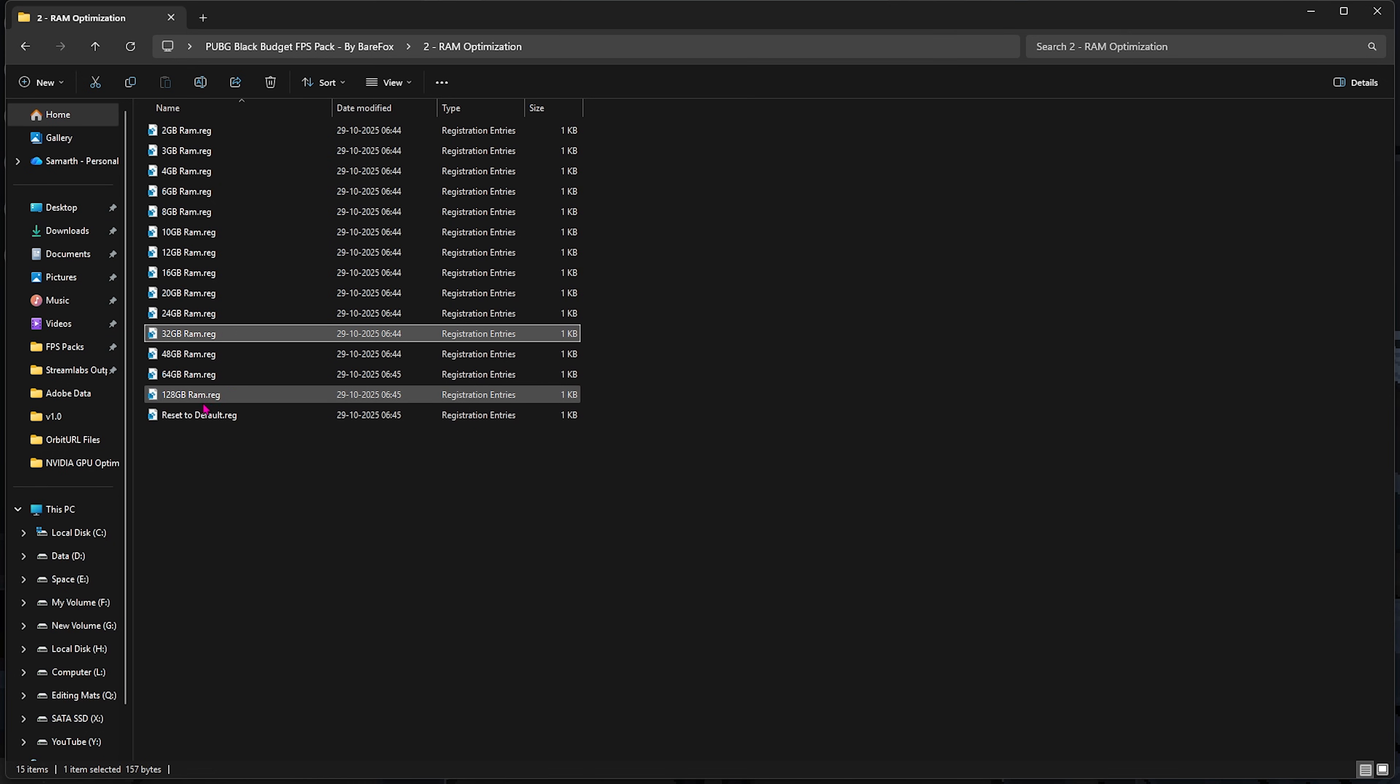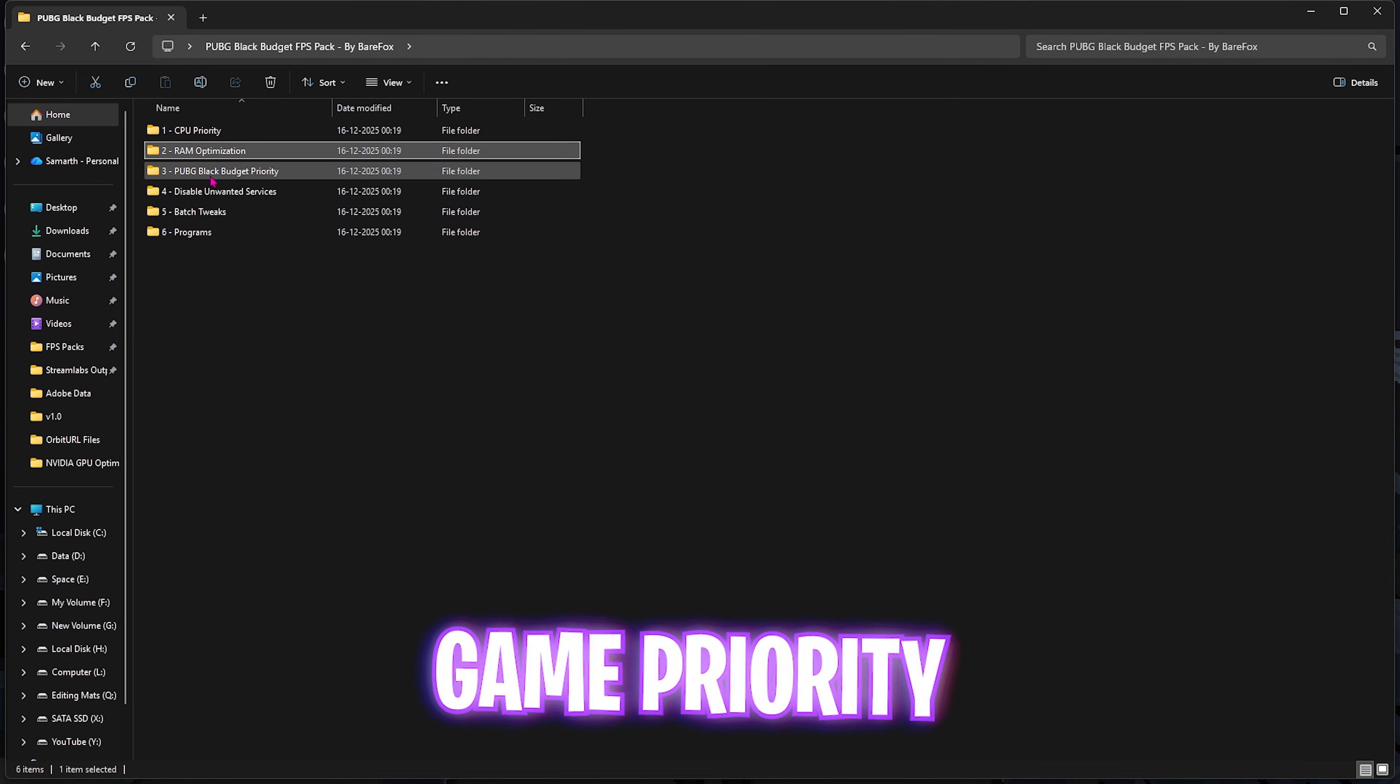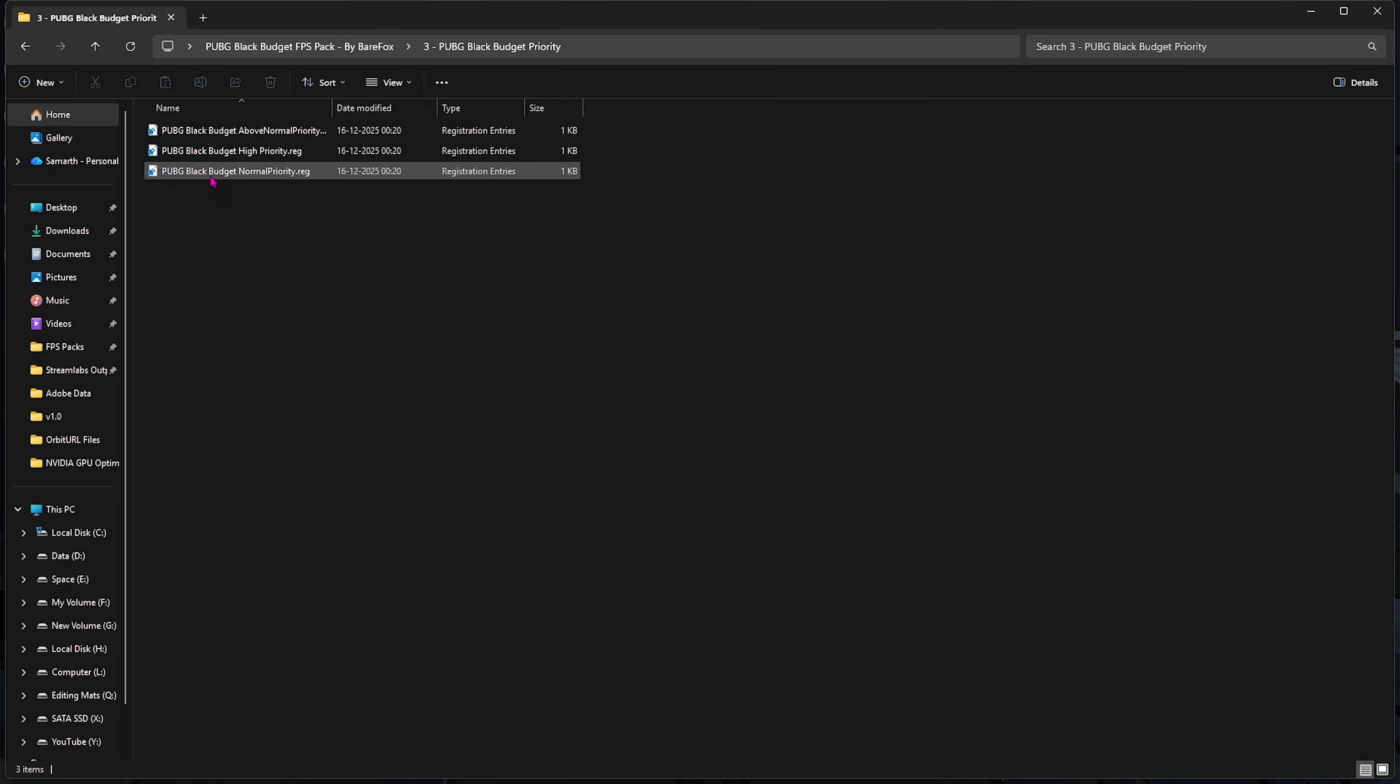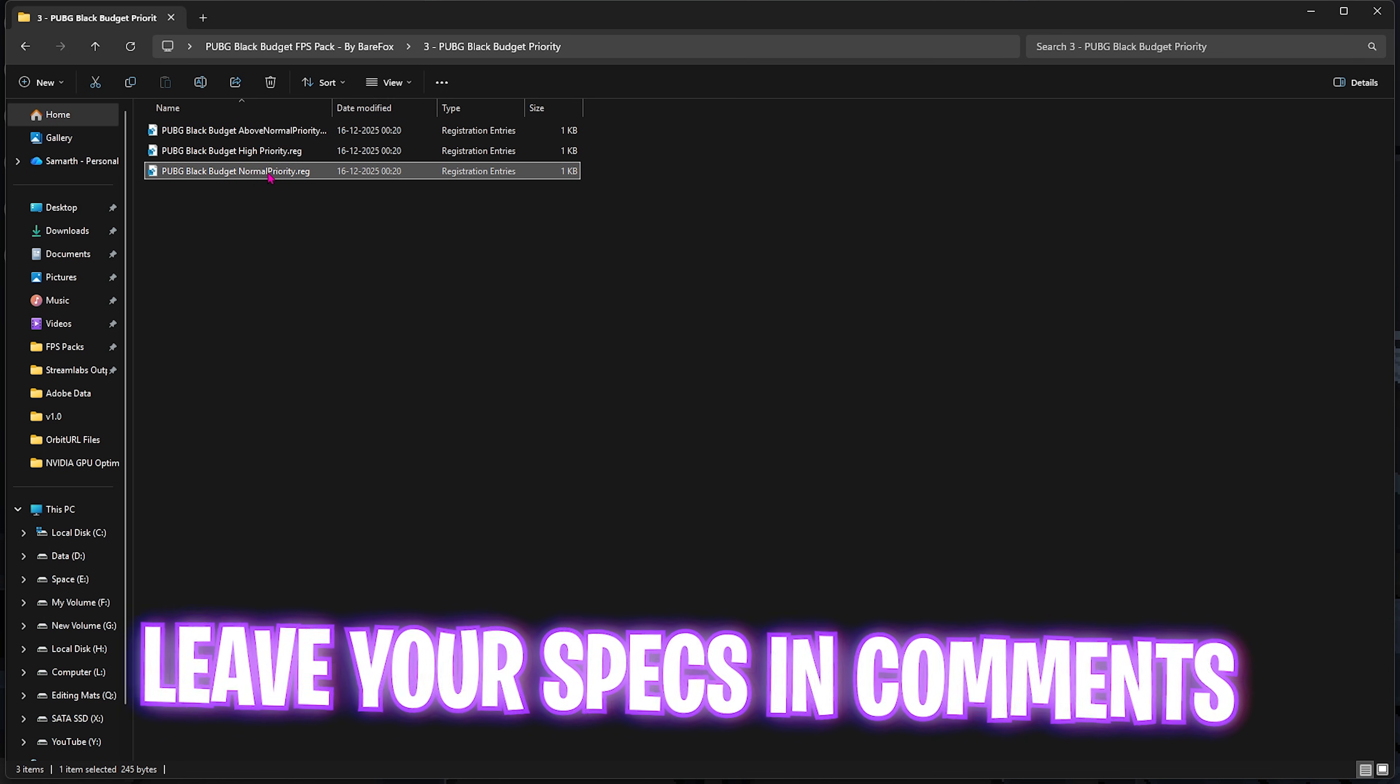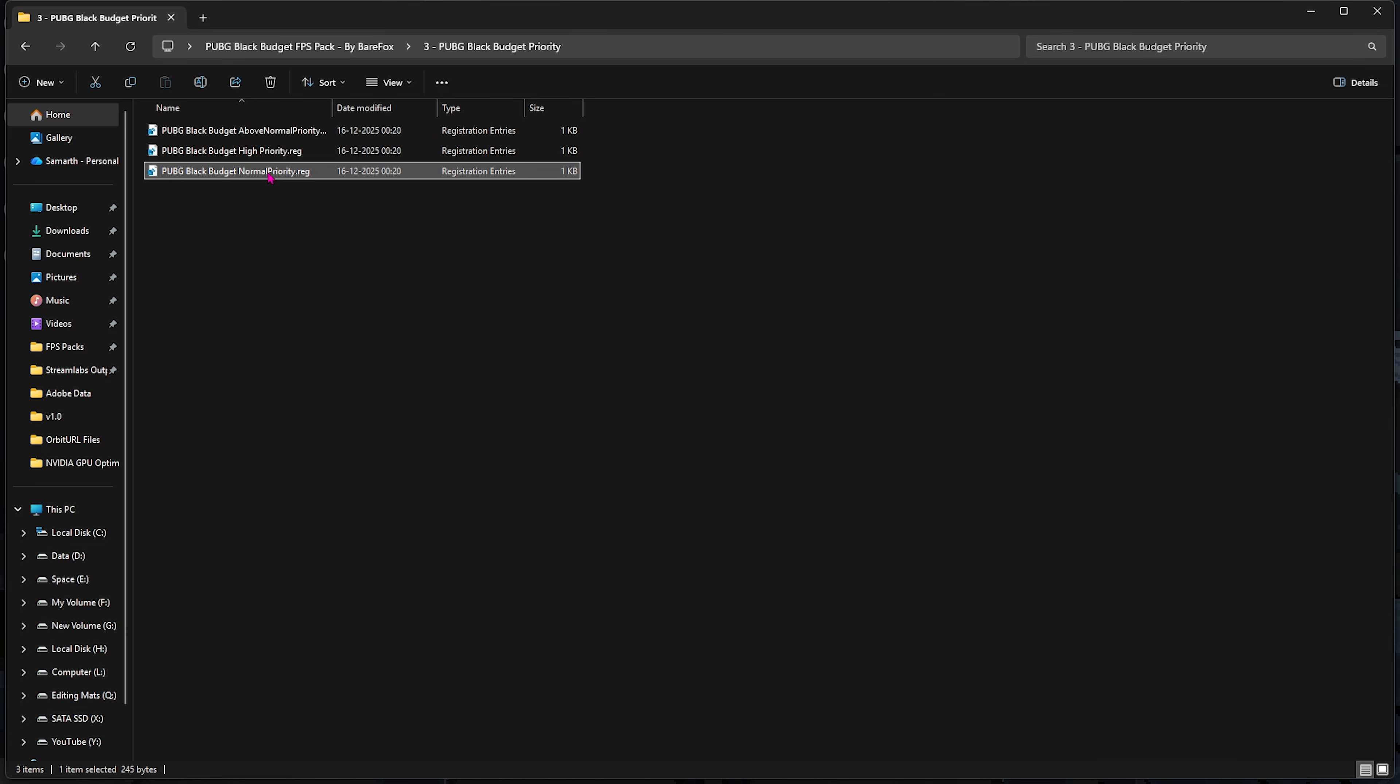Third folder here is PUBG Black Budget Priority, in which I have left Above Normal, High Priority, and Normal Priority. I would request you guys to leave your PC specs down in the comments below and I'll be telling you guys which priority you need to choose.